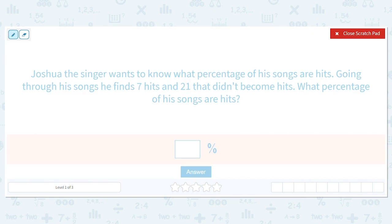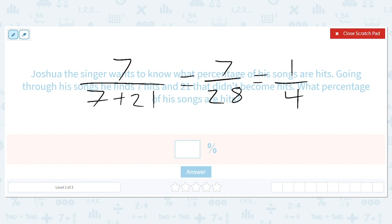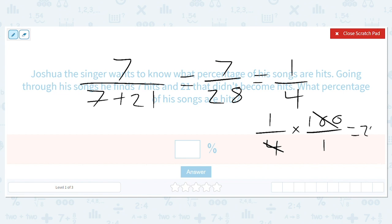That's not a terrible hit ratio, to be honest. Seven are hits, and the total is seven plus 21, which is seven over 28, which is one fourth. And now to find that percent, we'll take one fourth times a hundred and we'll get 25%. You probably ballparked that in your head — about a quarter of Joshua's songs were hits.